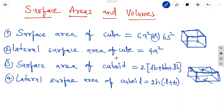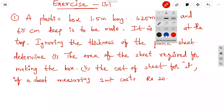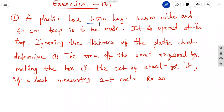Note that the total surface area includes all faces. Now we are discussing exercise problems. The first problem: a plastic box is 1.5 meters long.